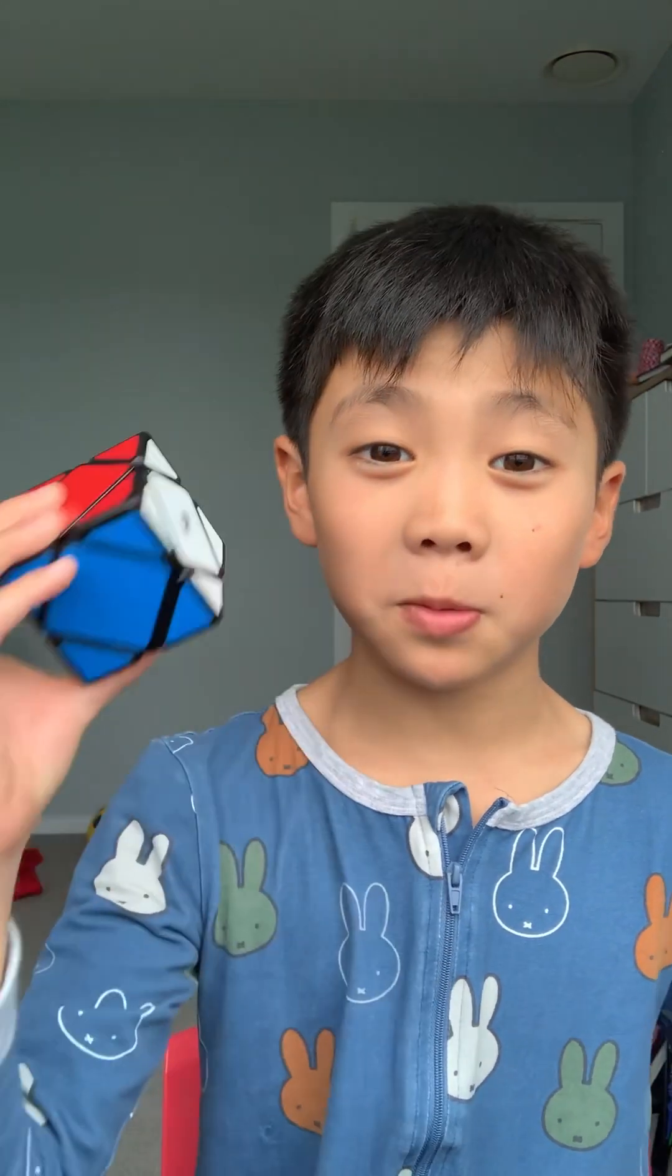Hi guys, welcome to Playing Enemy and today I'm going to teach you how to solve this cube.